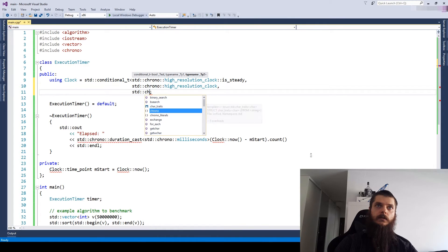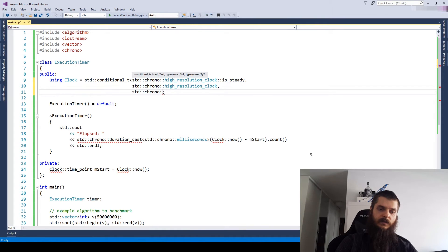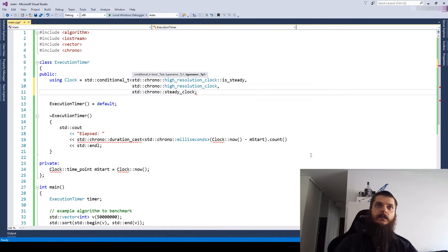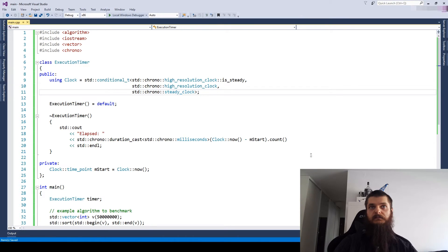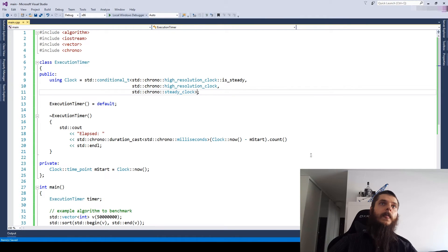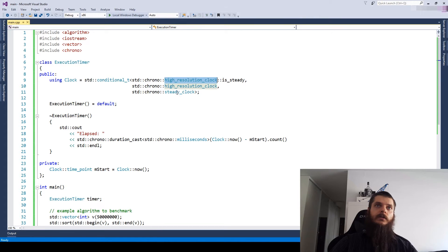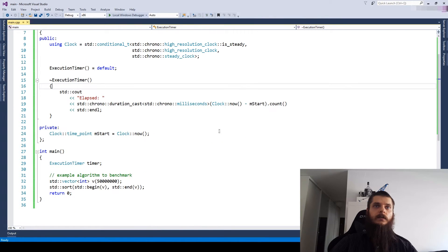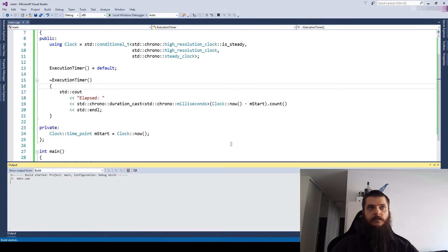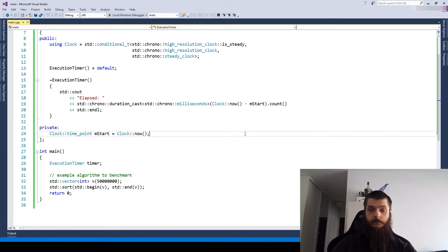Otherwise, let's just use a steady clock, which might have worse accuracy. So now our clock is either a high resolution clock or a steady clock. It seems like we're done. Are we?